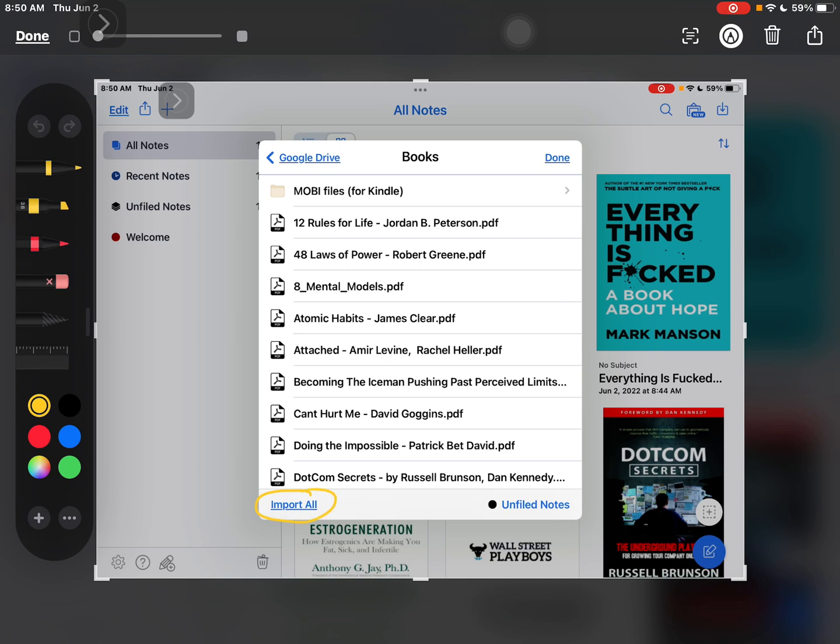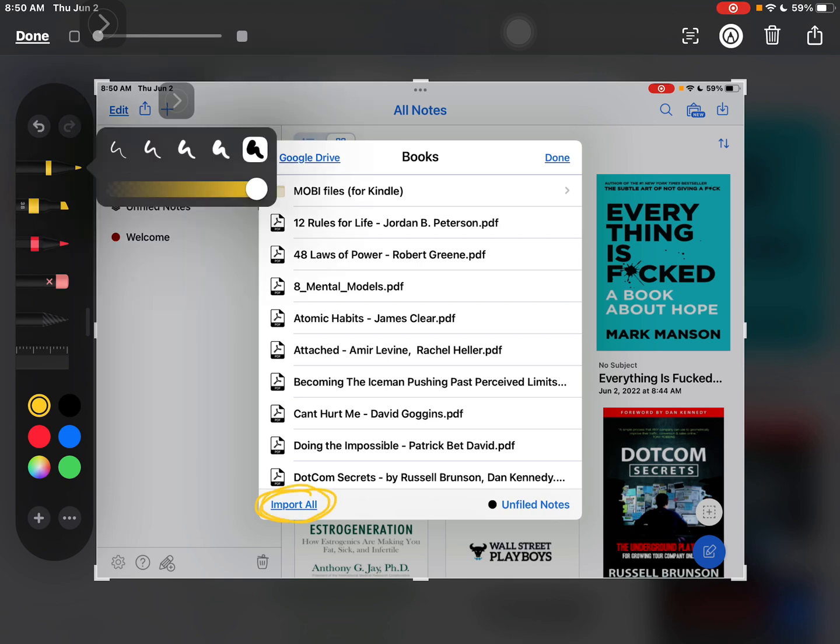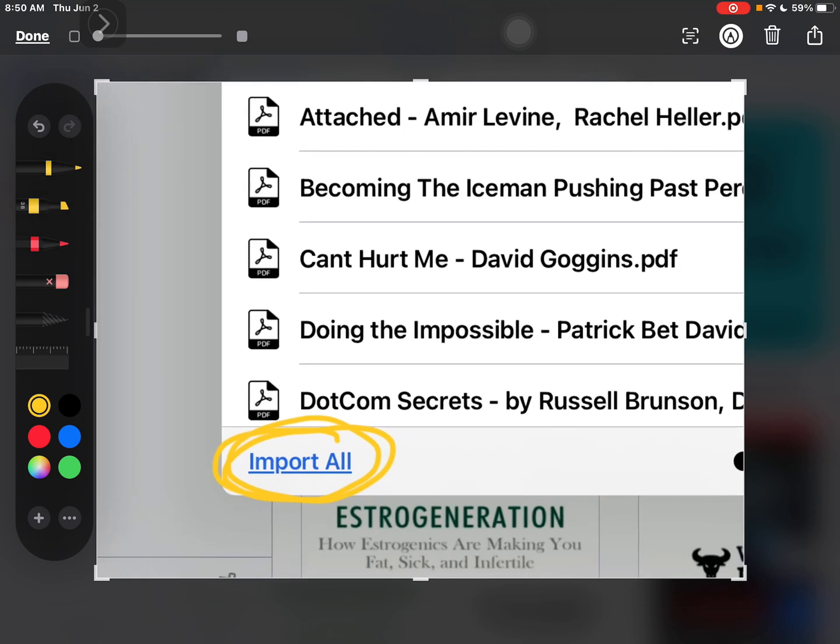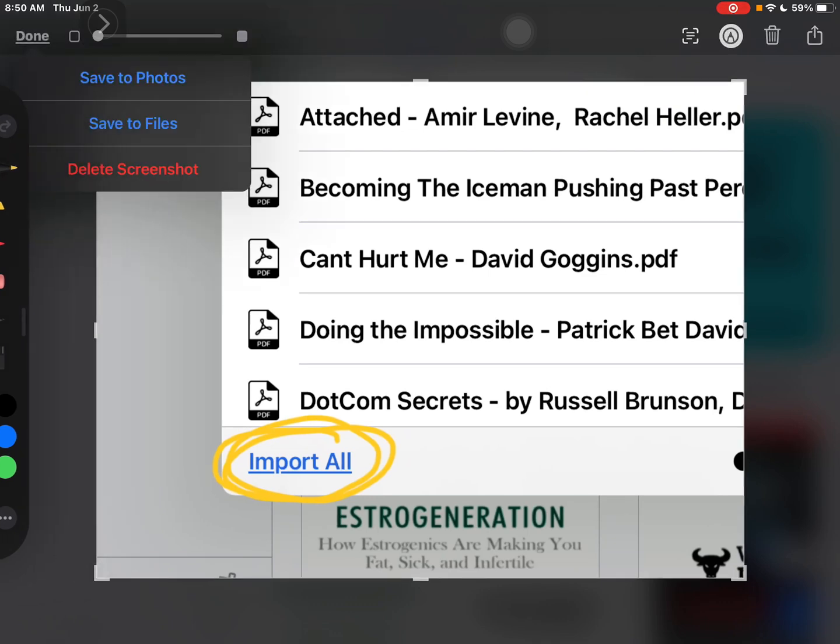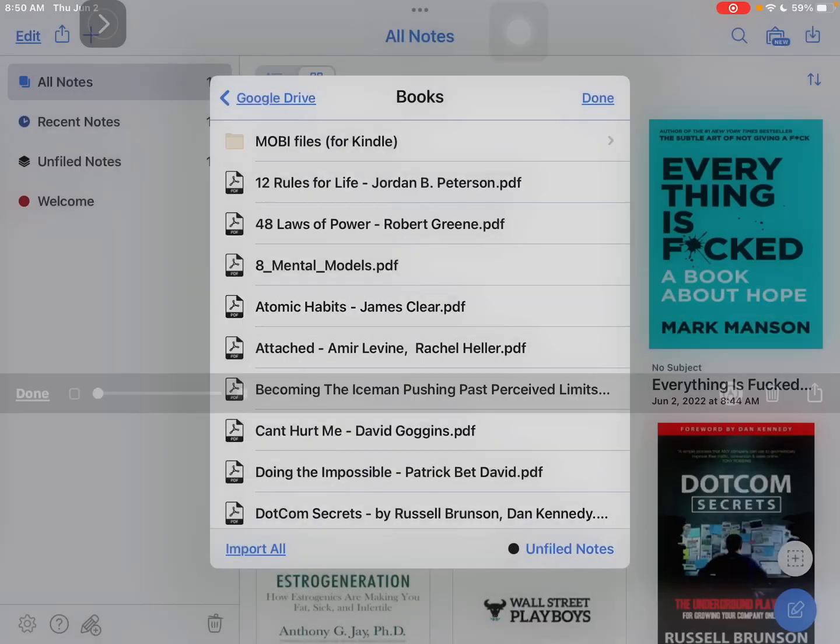Right here you need to tap on Import All.